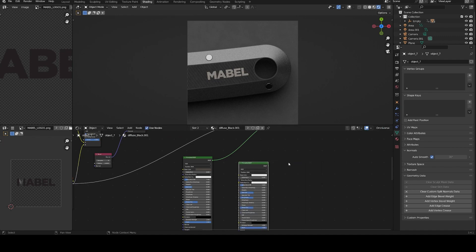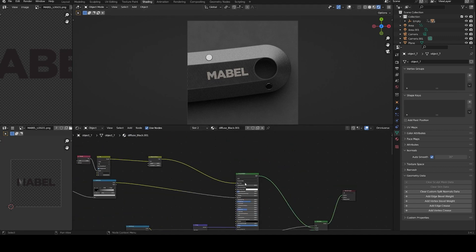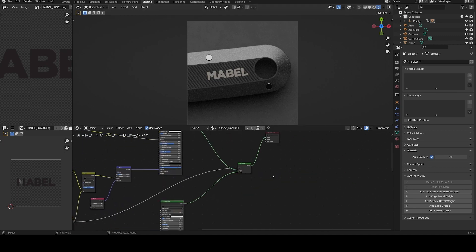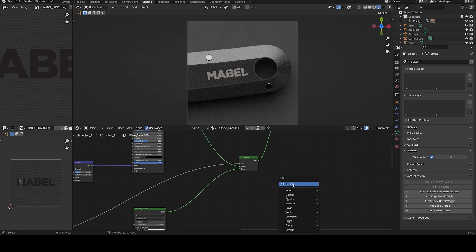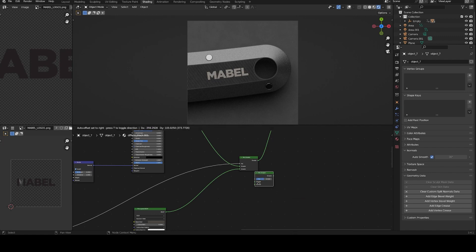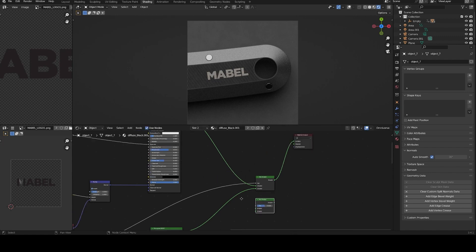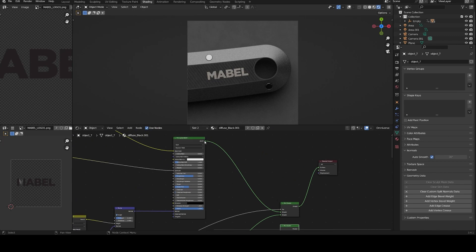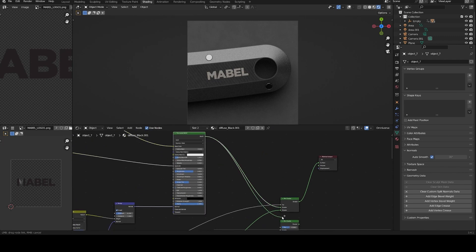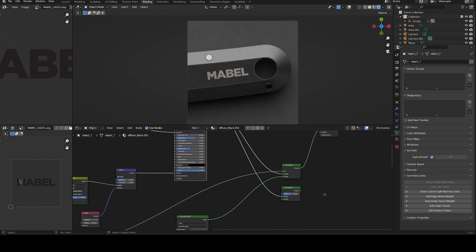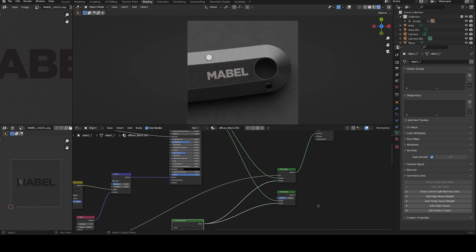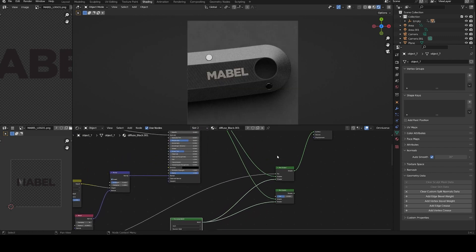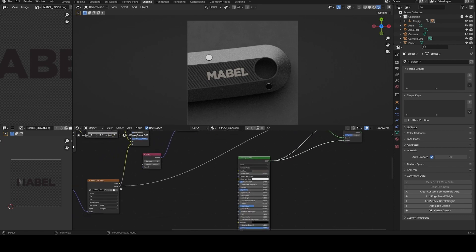To do this, I create another Principled BSDF, as you can see here, and mix with my basic base Principled BSDF with a mix shader. You can create this with Shift+A and search for mix shader, this one. And simply plug my first material in the top one and the second material in the bottom one.